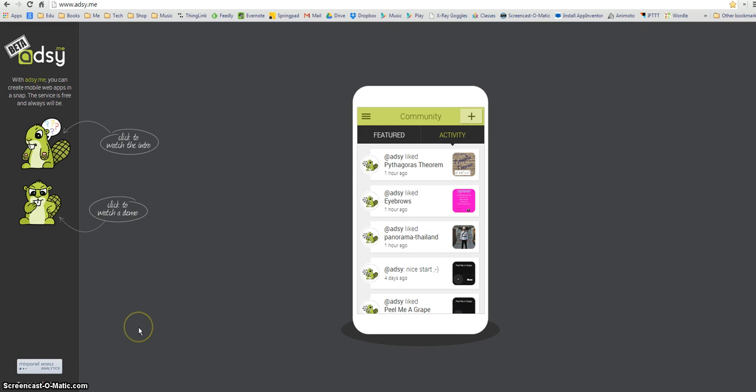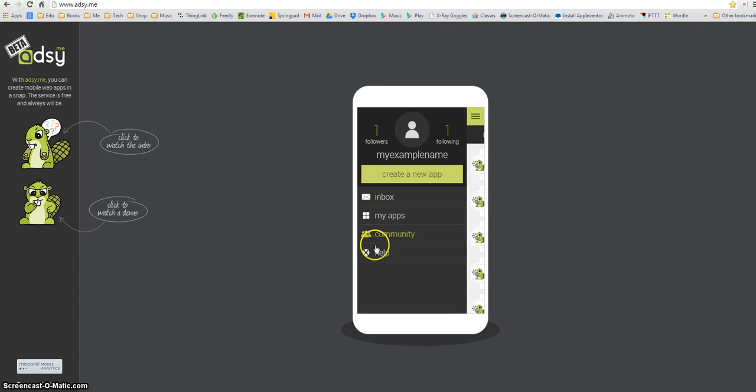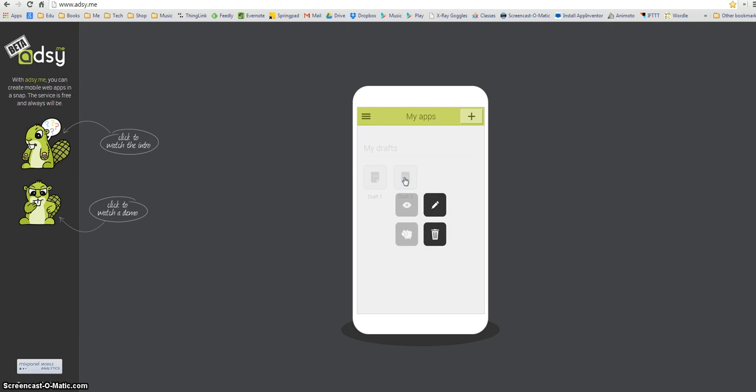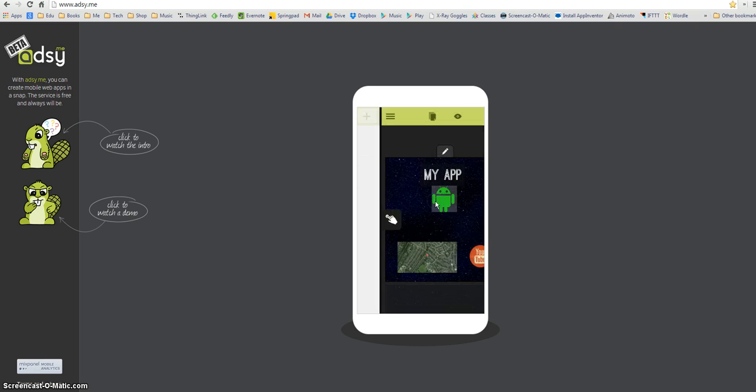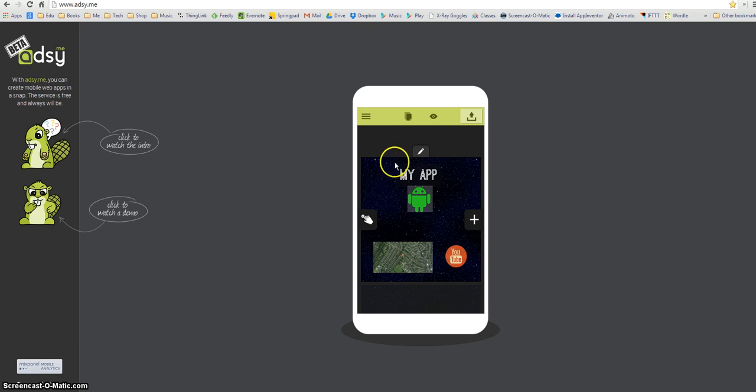So first thing we need to do is load our work from a previous lesson and doing that is really easy. We just click on the button here and when I get the options down the side I need to click my apps and you can see there what it's got is actually two drafts of work that I've already done. So if I click draft 2, I get an option to edit it. So click pencil and there we go and I'm back in the app that I created last week.